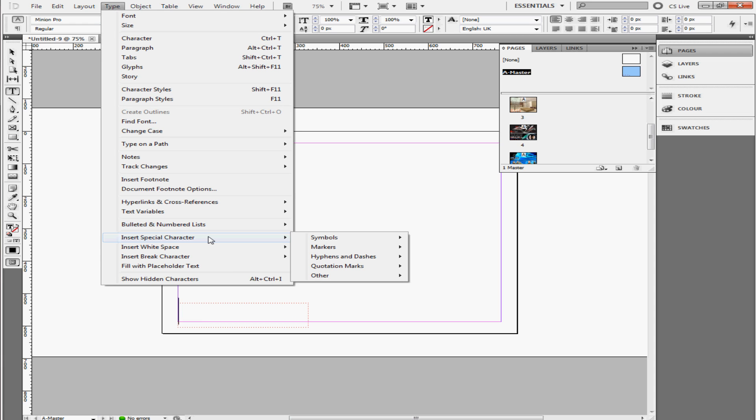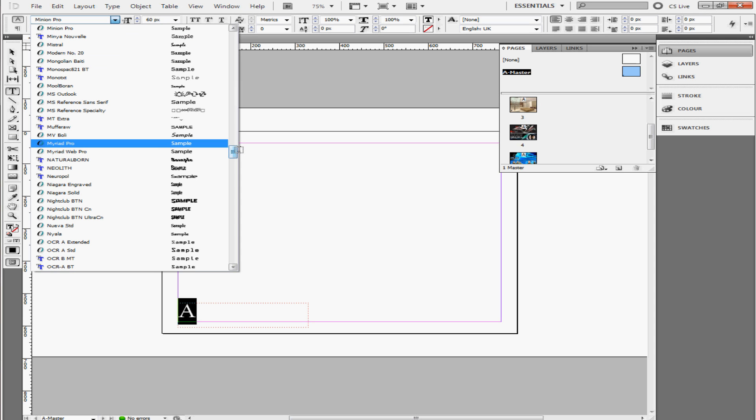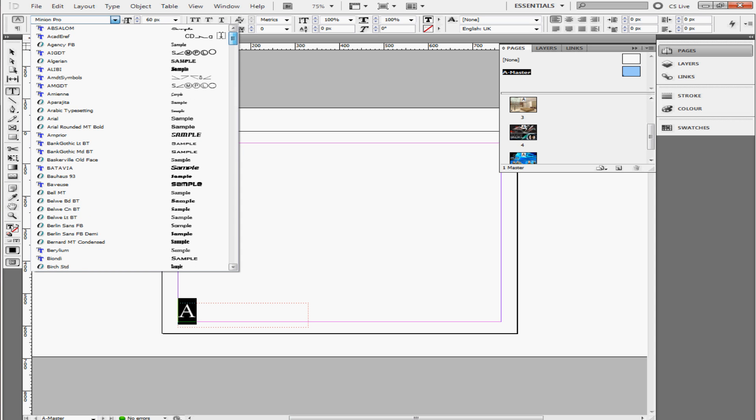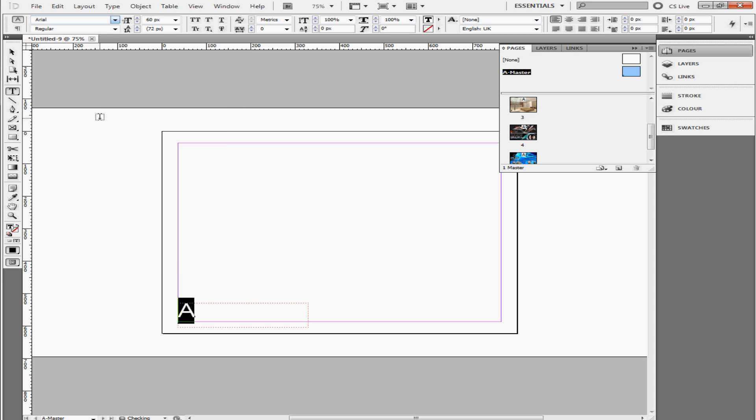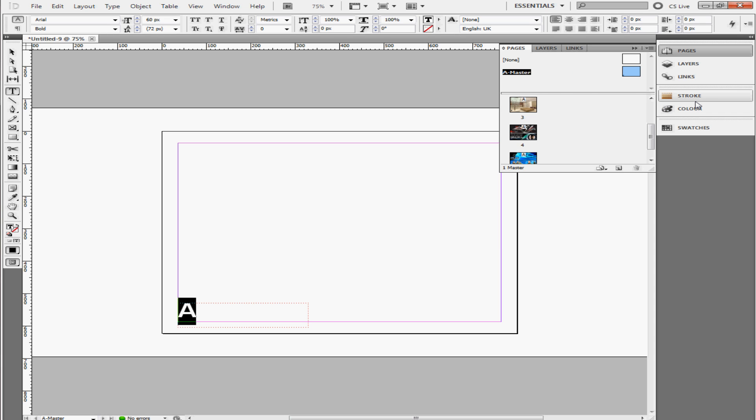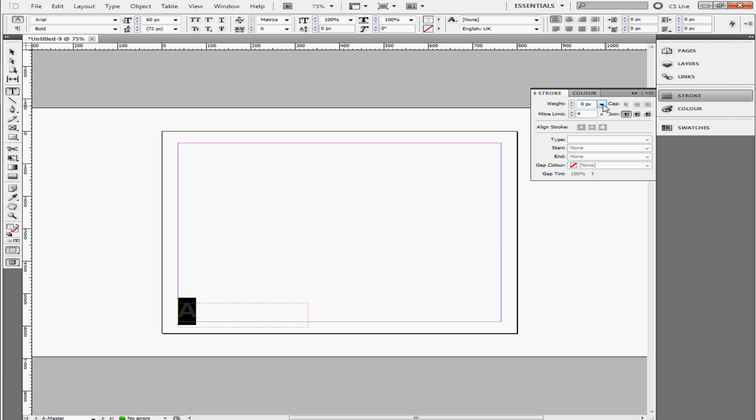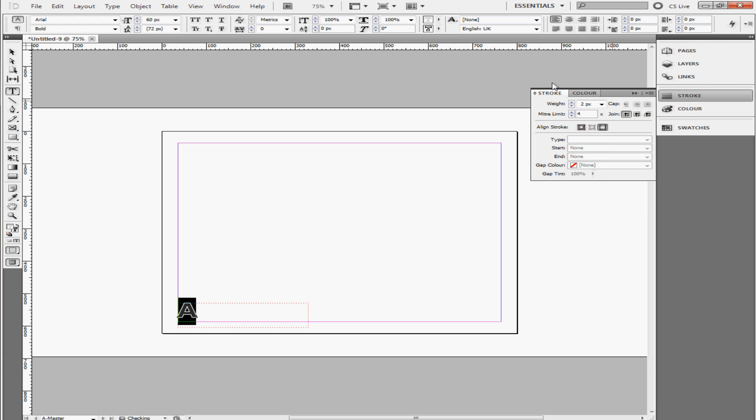Go to Type, Insert Special Character, Markers, Current Page Number. I'm going to make this a different font, a font that is readable to most people. Arial. Make this bold, and I'm going to change the color. Add a little stroke here.